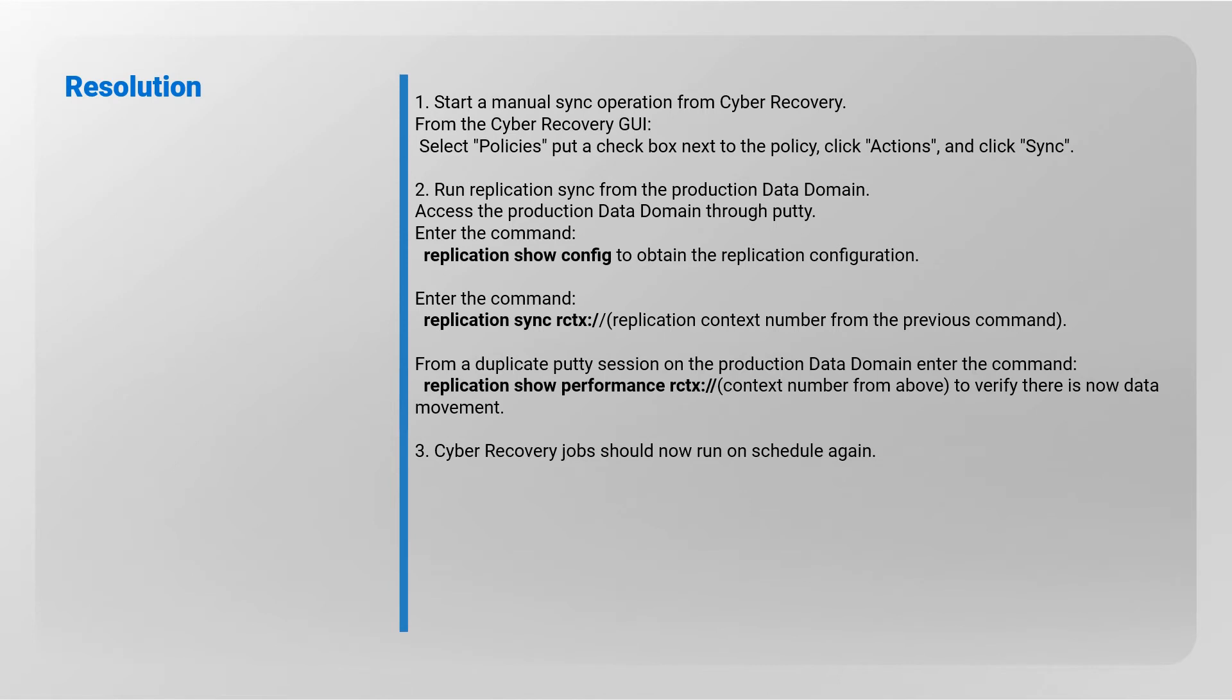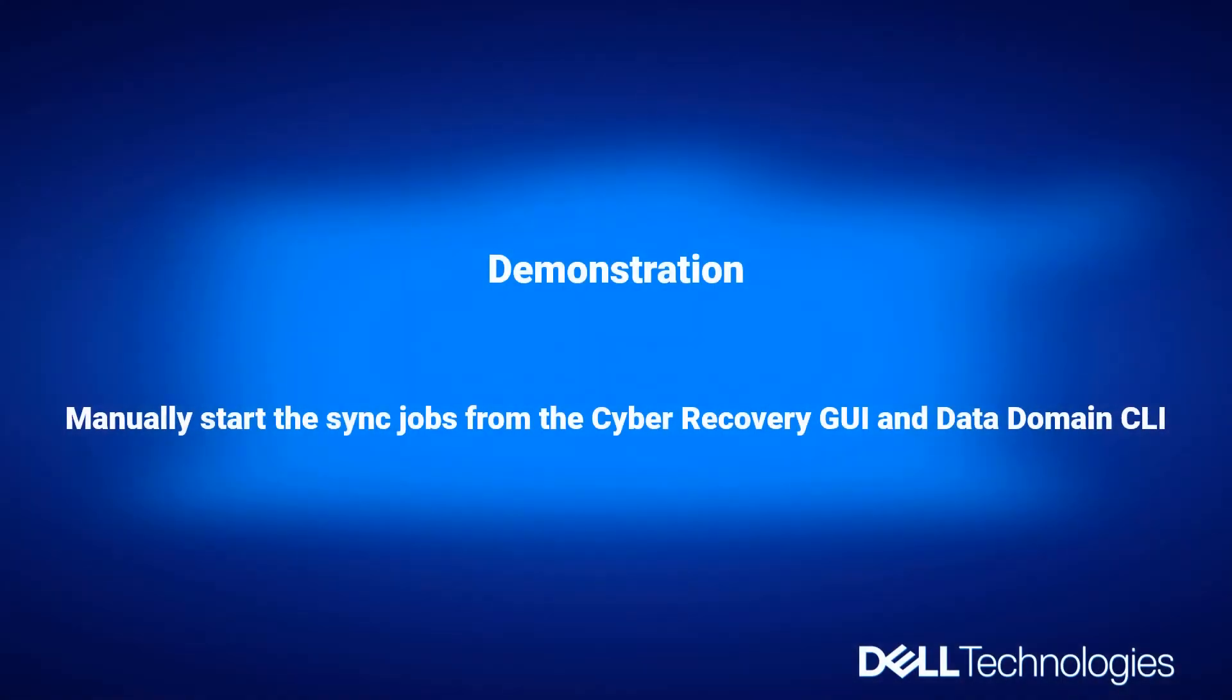Cyber Recovery jobs should now run on schedule again. Demonstration: Manually start the sync job from the Cyber Recovery GUI and the Data Domain CLI.